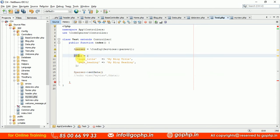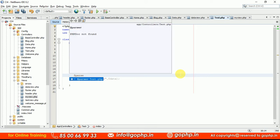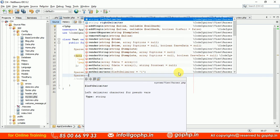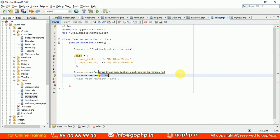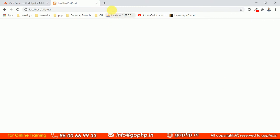Once the data is sent with setData(), write one more method: parser->render(). In the render() method, pass the name of the view — in this case 'my_view'. The file extension is not required. You can use either return or echo with the render statement. Now if you refresh, the pseudo variables are substituted and you can see the block title and block heading rendering correctly.